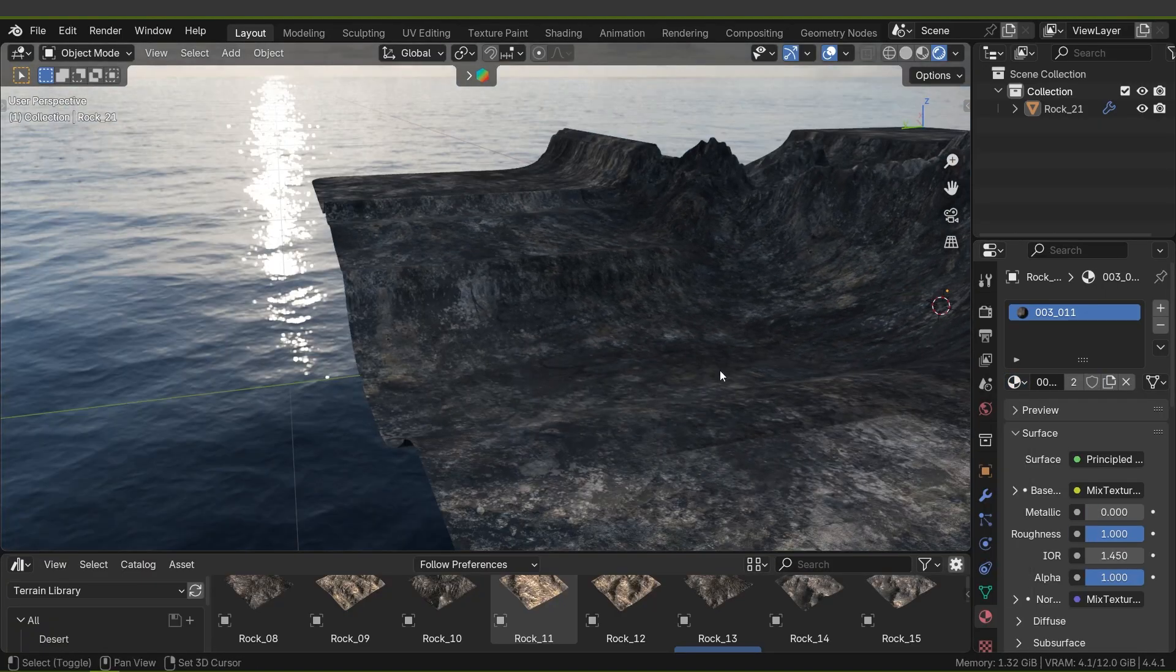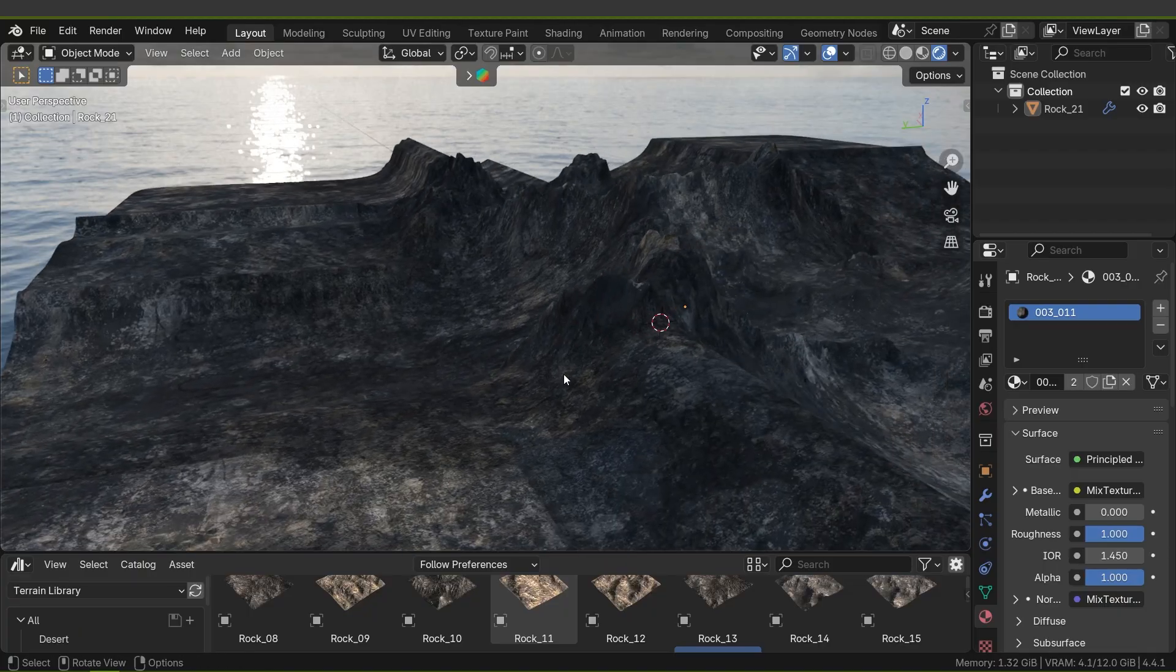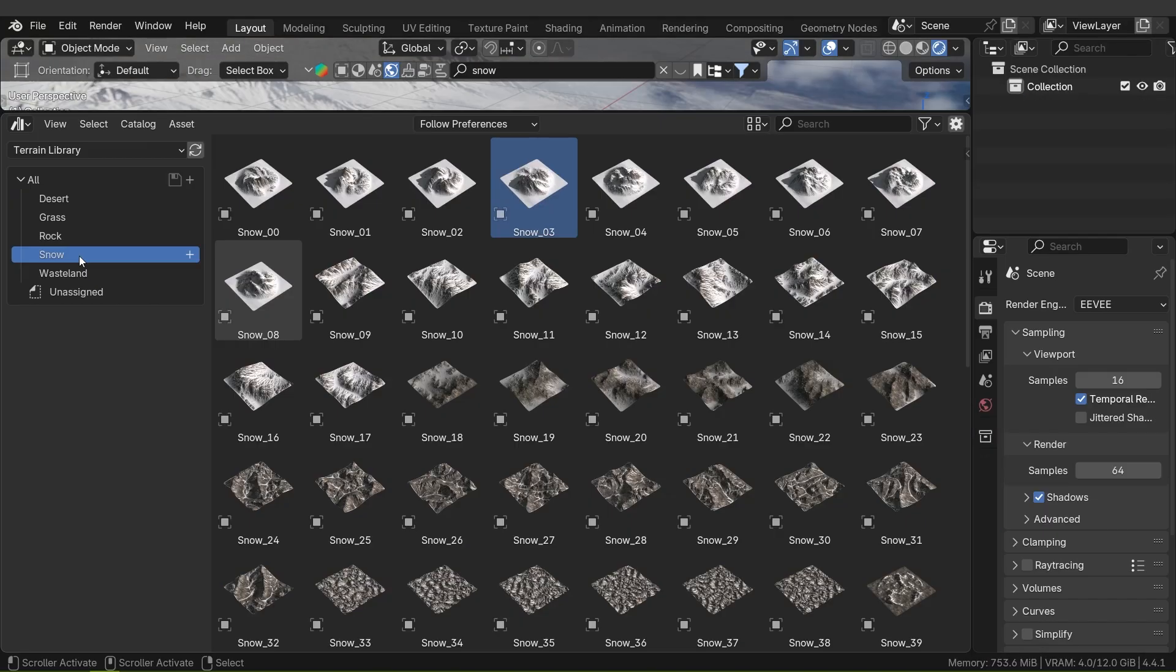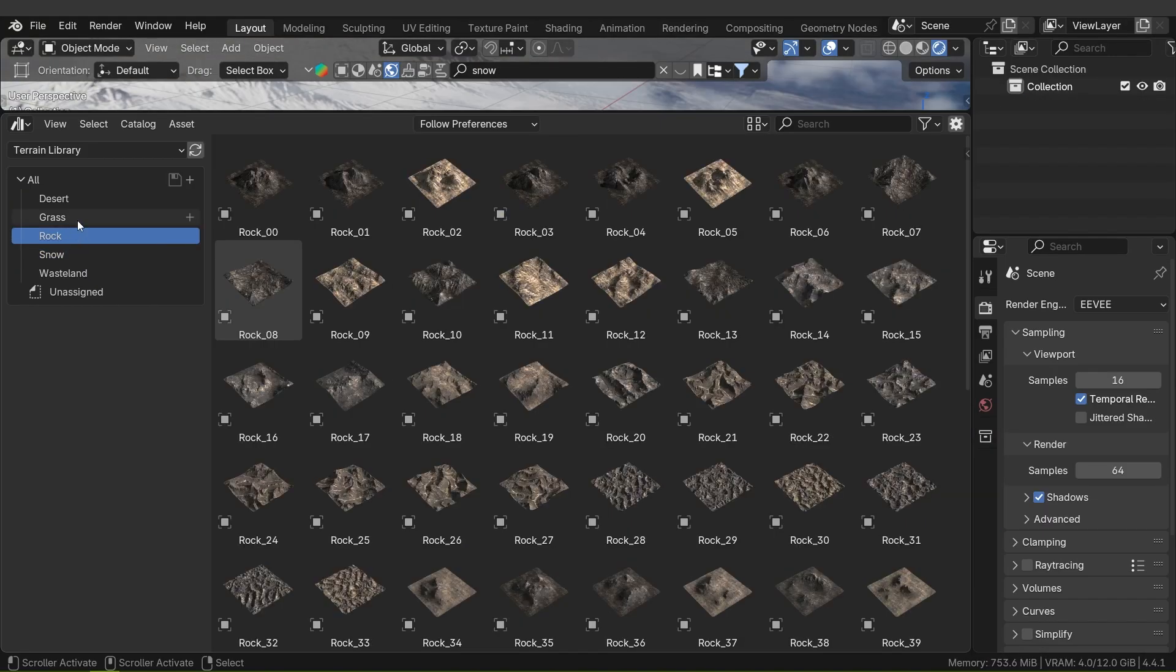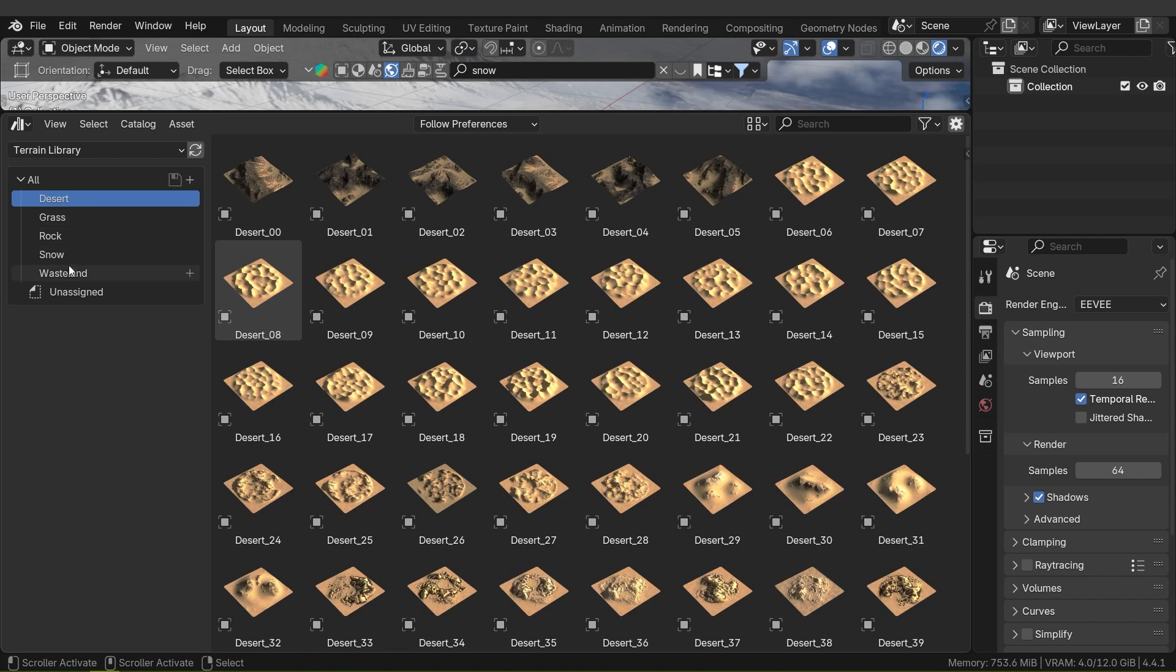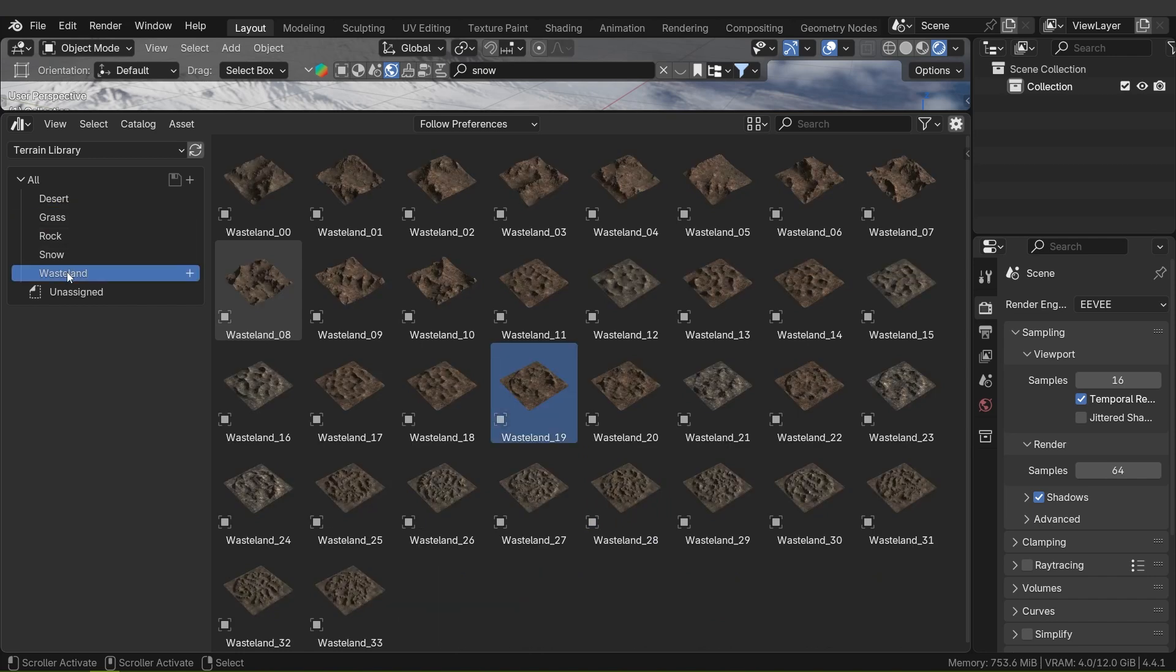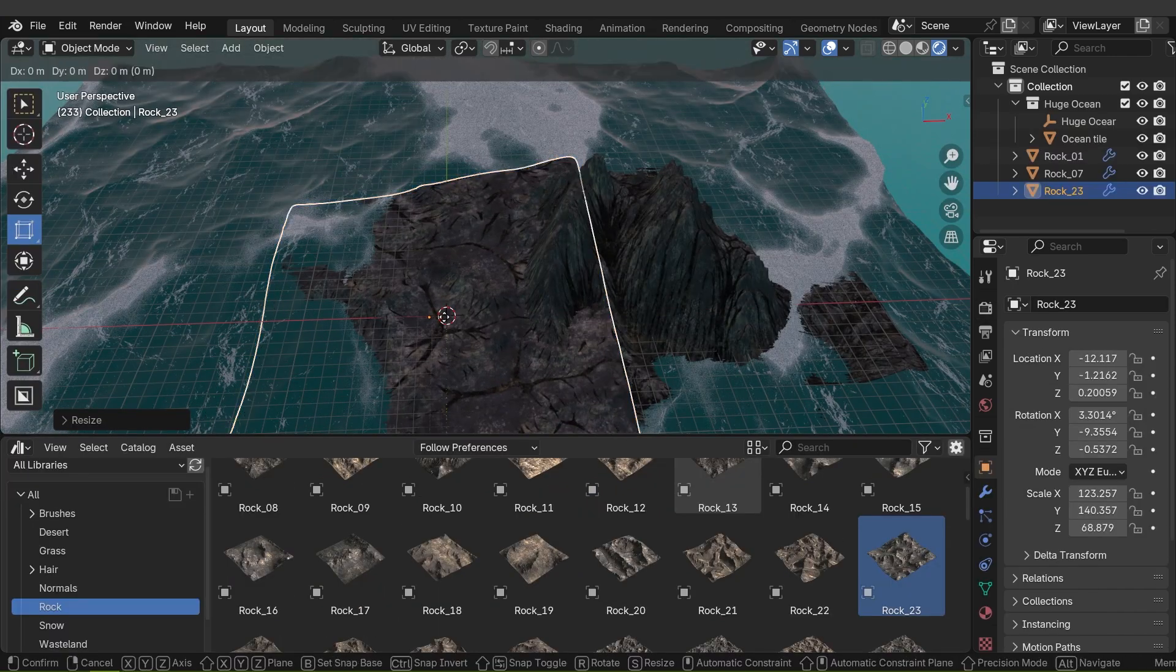The assets are neatly organized by category, including snow, rock, desert, and more. You can filter or browse to find the type of terrain you need.